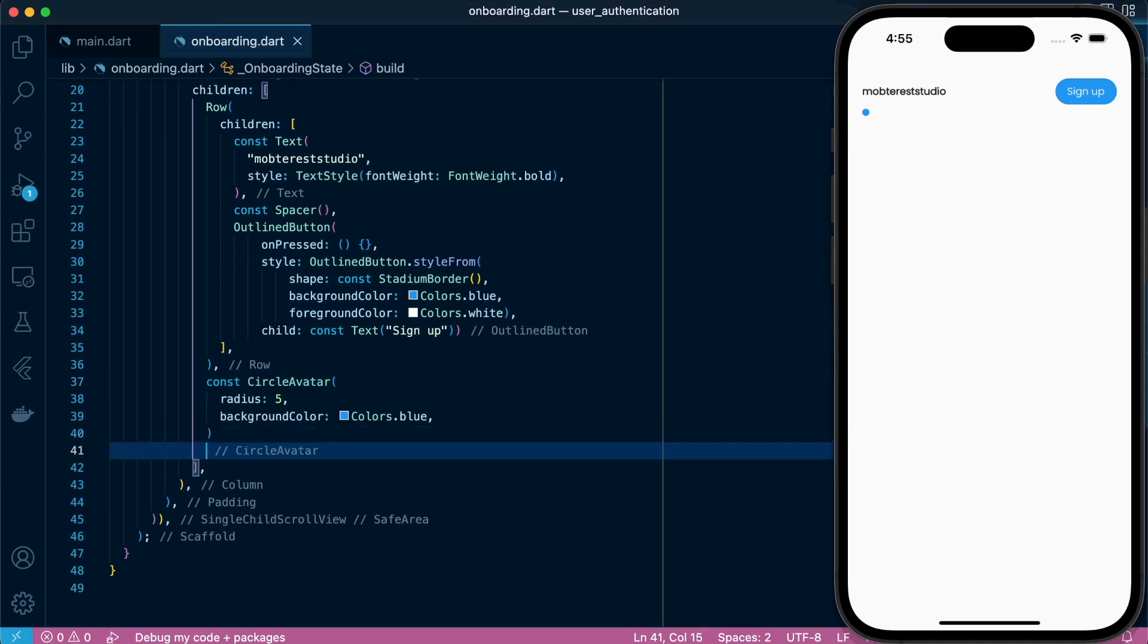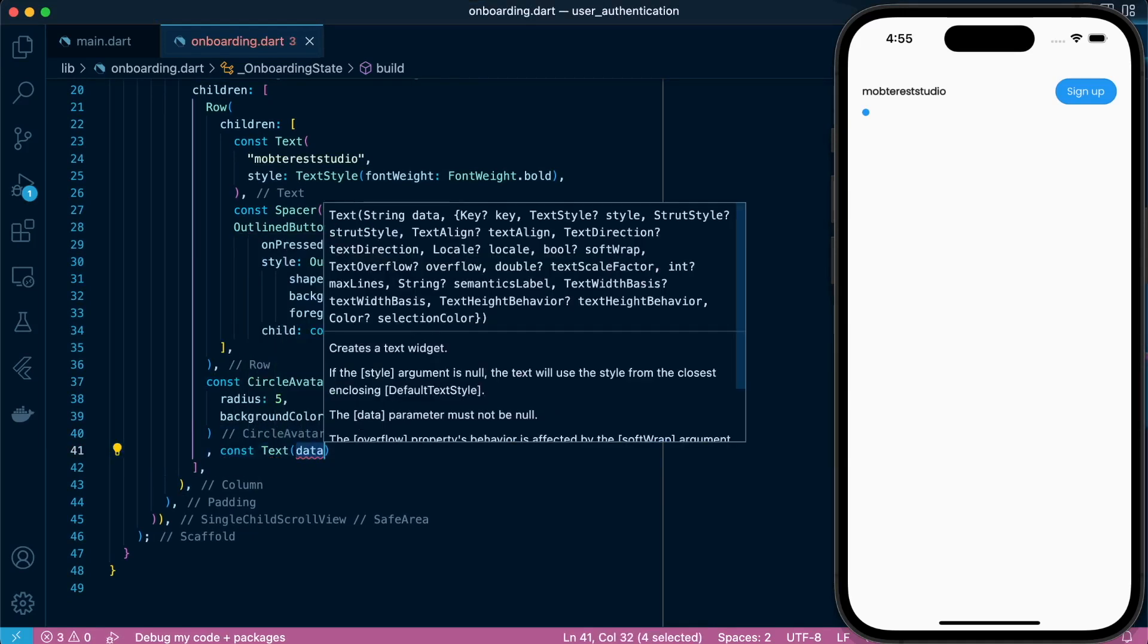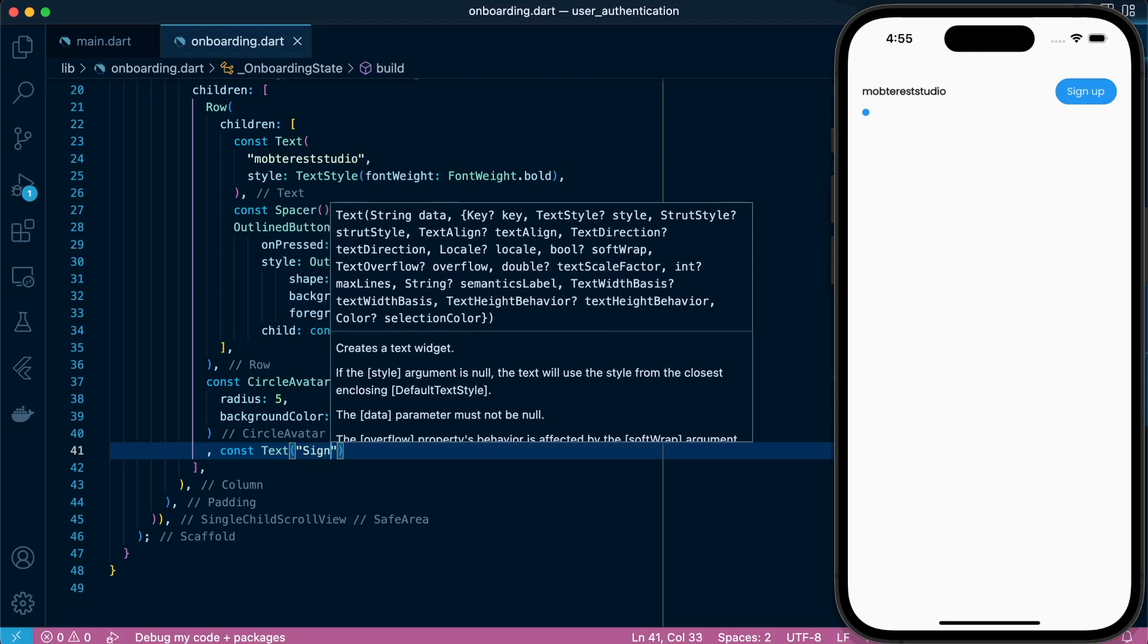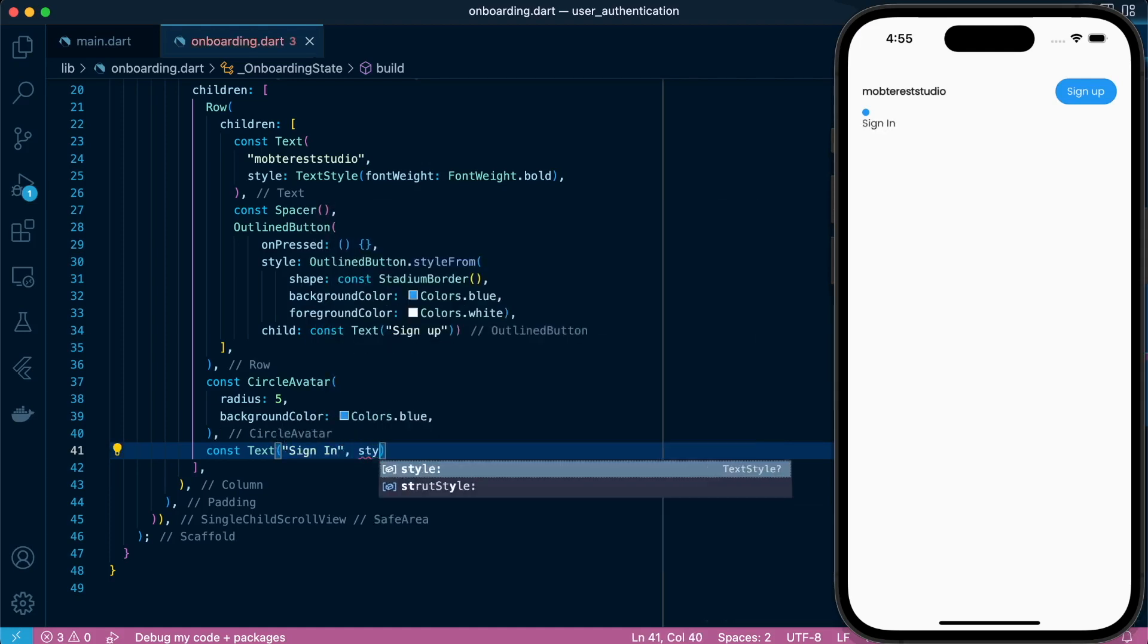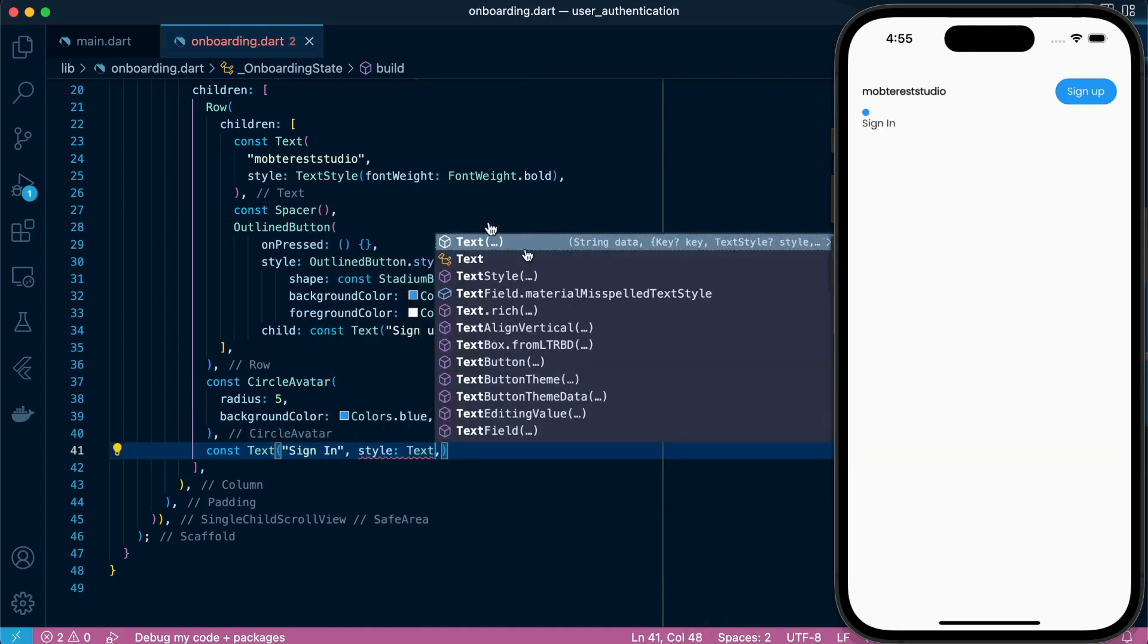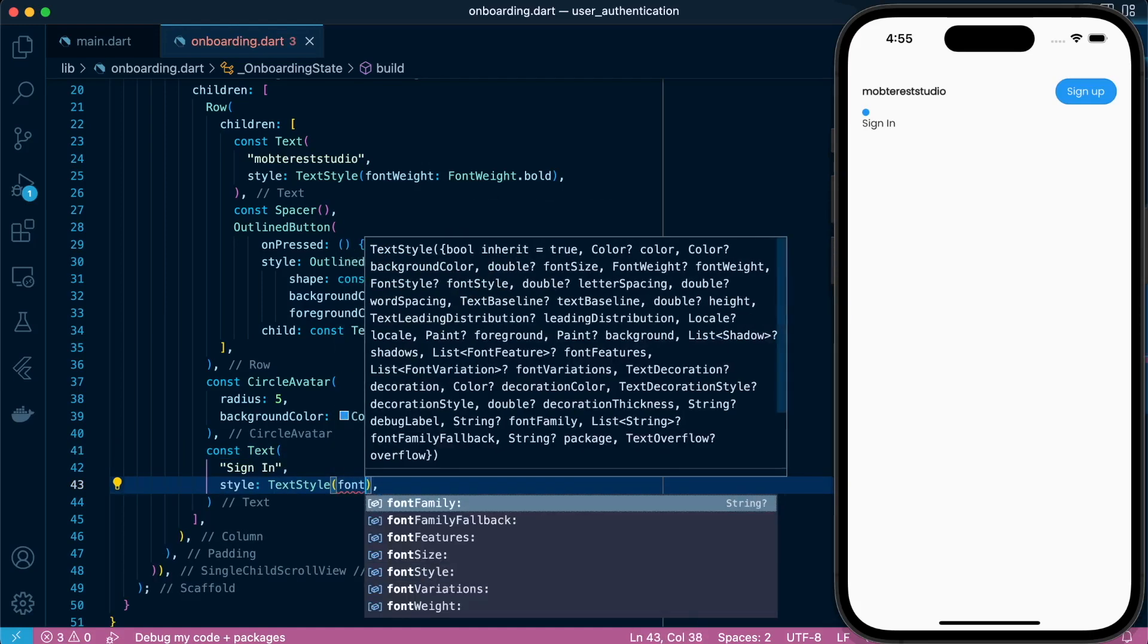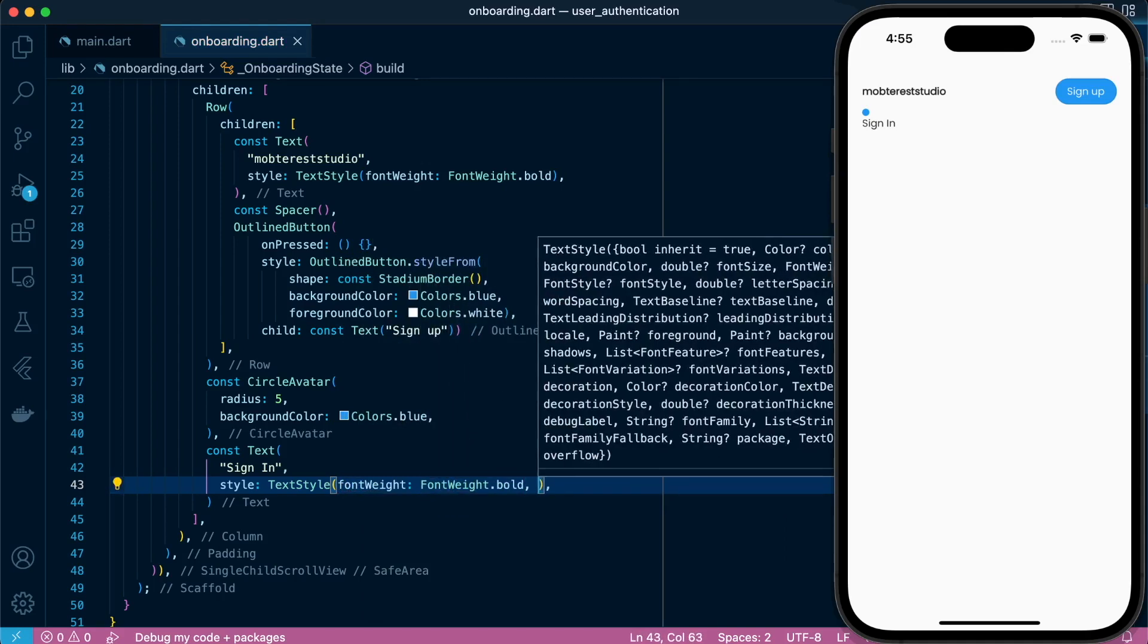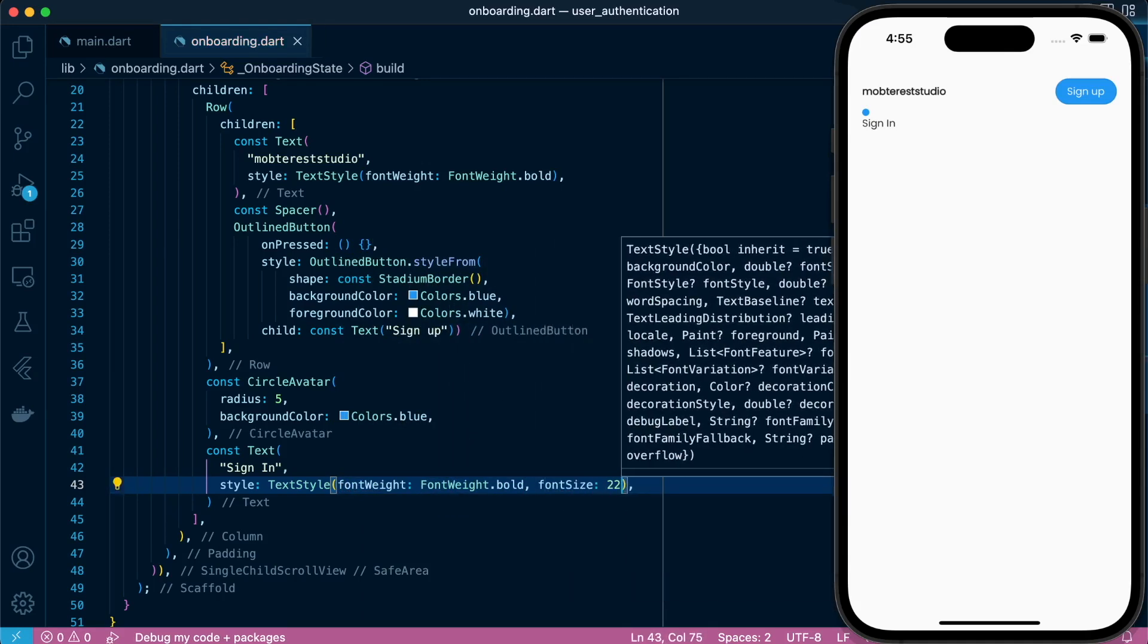Our next child in the column widget will be a text. Let's say it's sign in. We'll set the style. Give it a font weight bold and the size of 22.